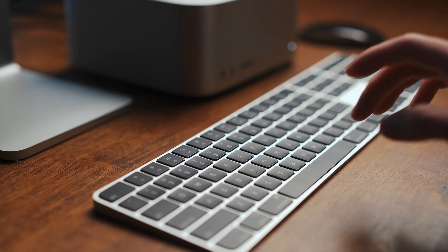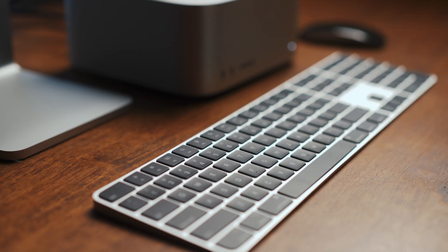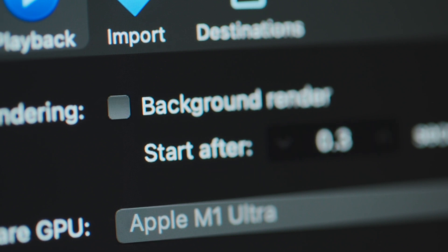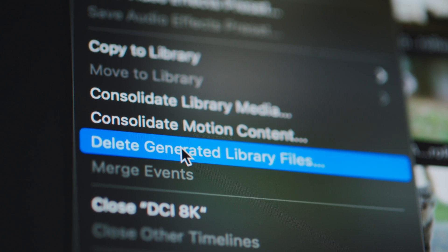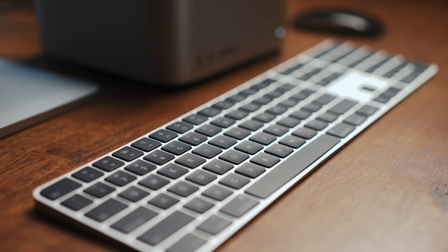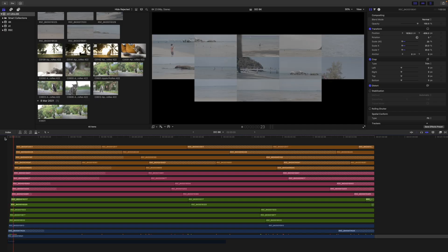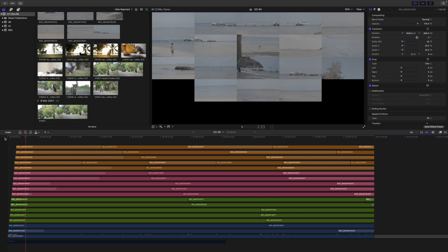But before we hit spacebar, let's be extra mean to the Mac and disable FCP's background rendering because I see you dotted lines. I made sure to purge any cached previews as well, and it plays smoothly.